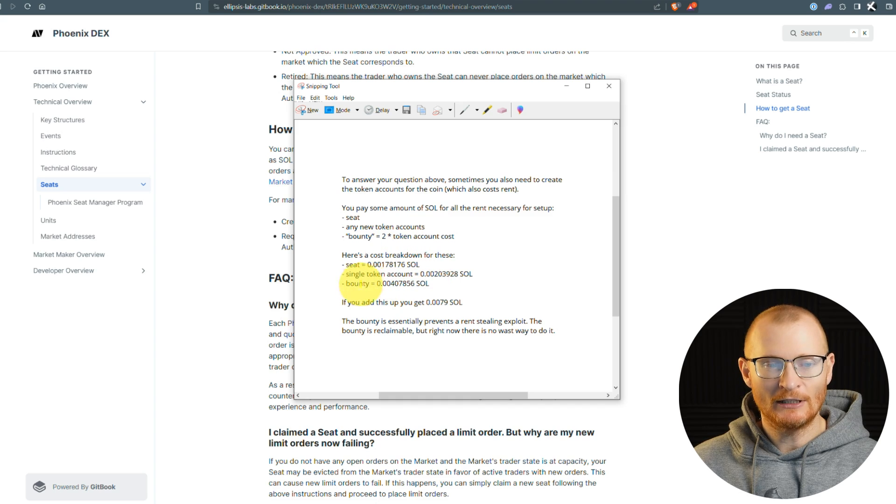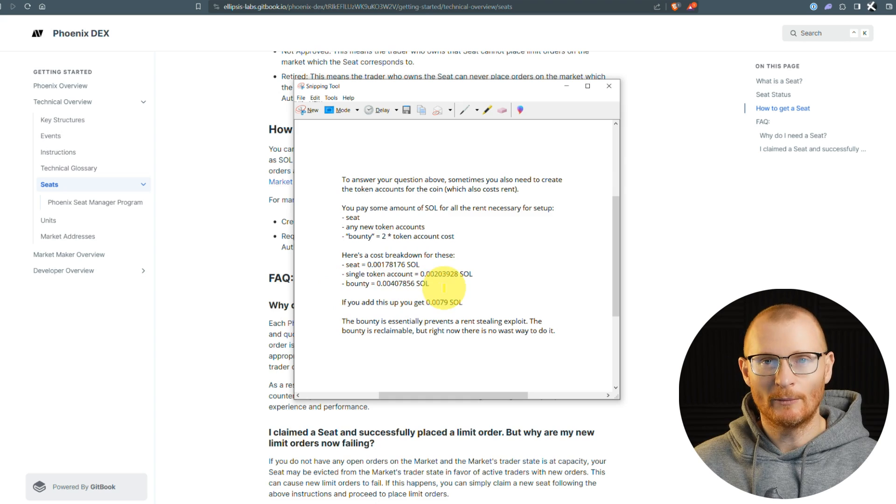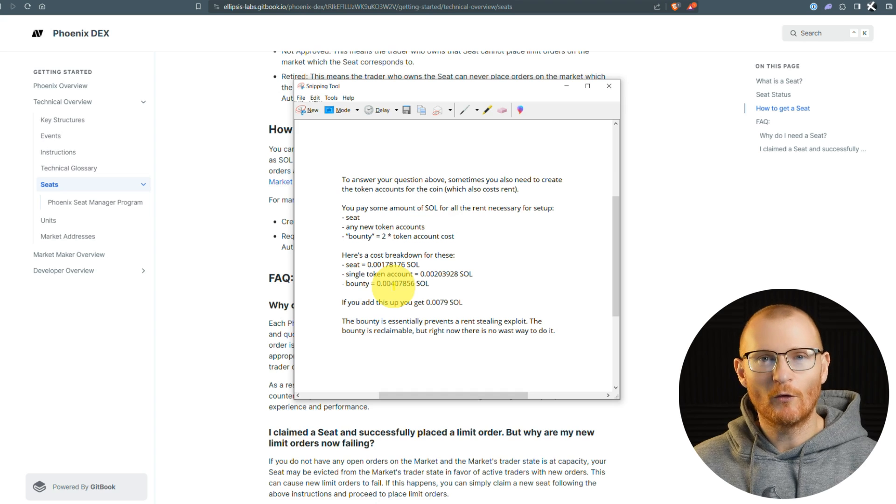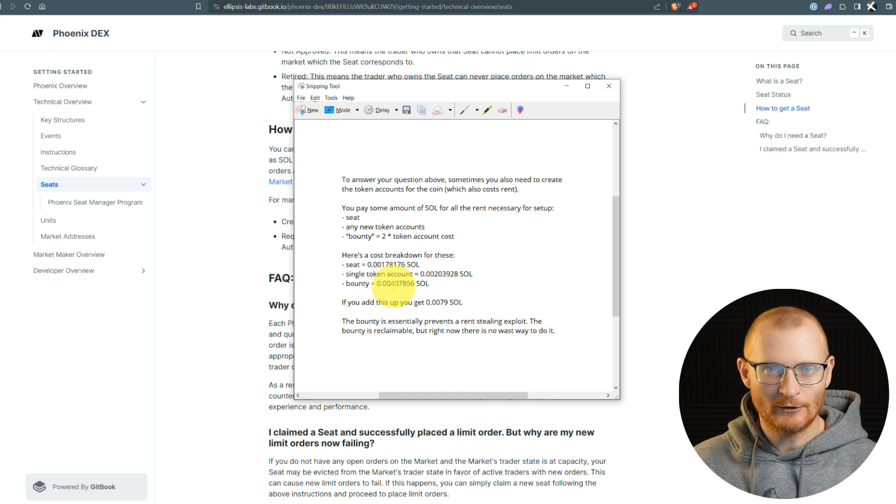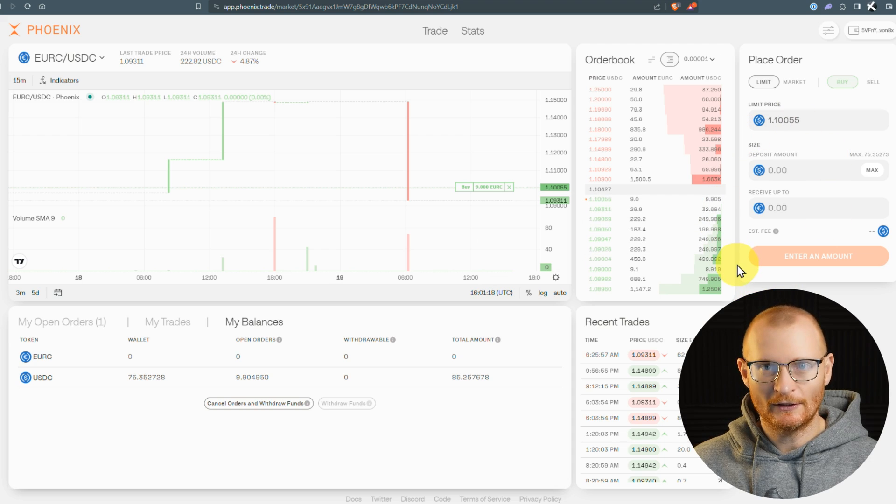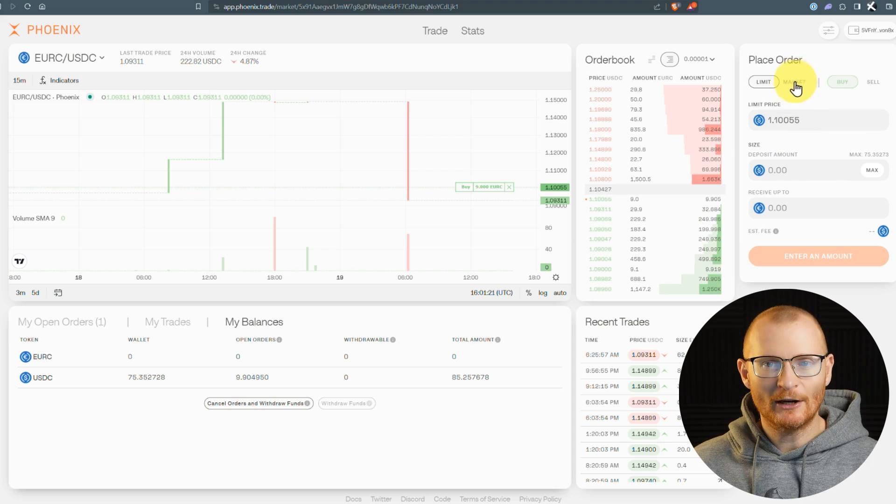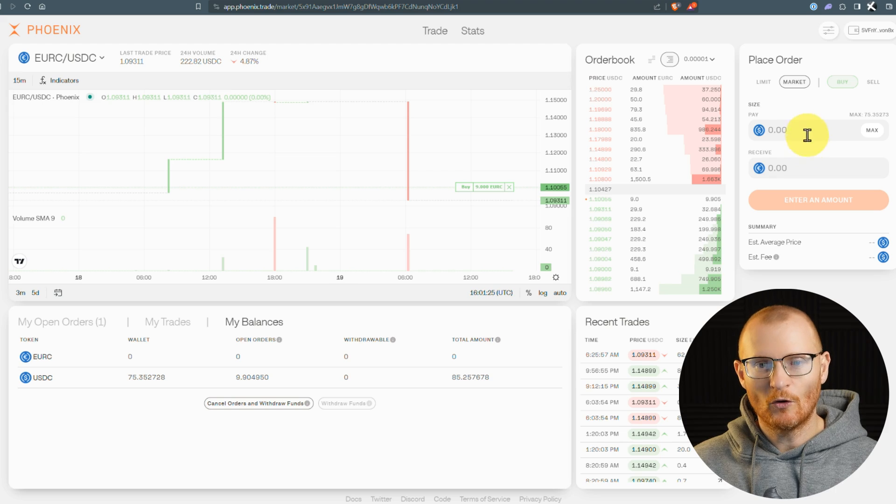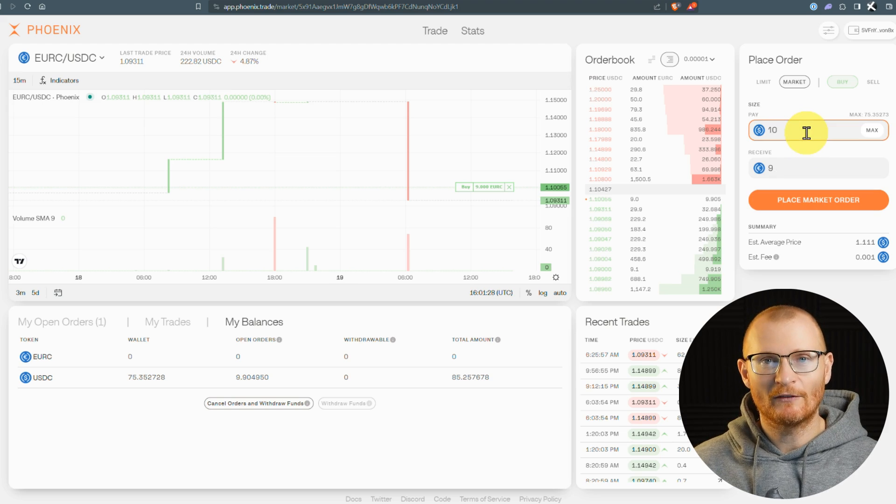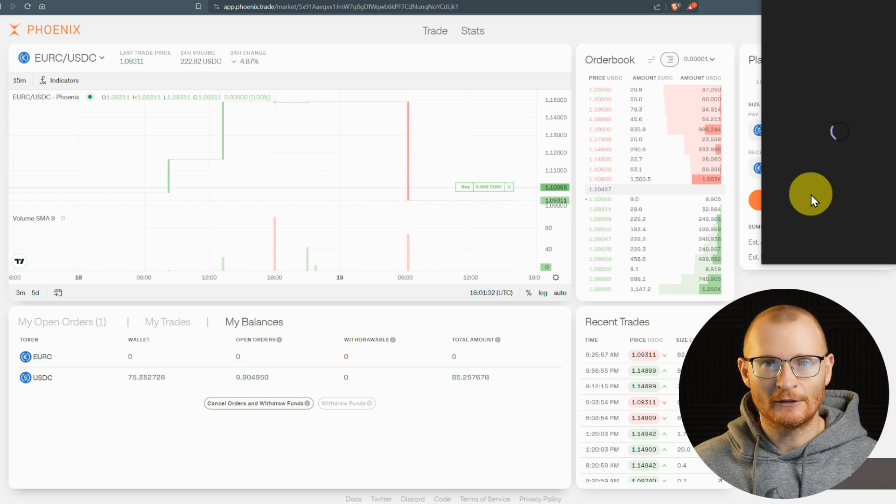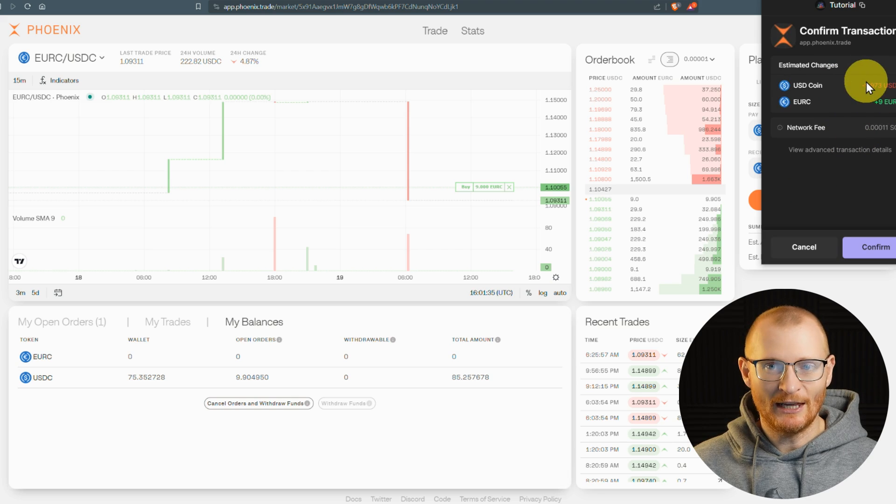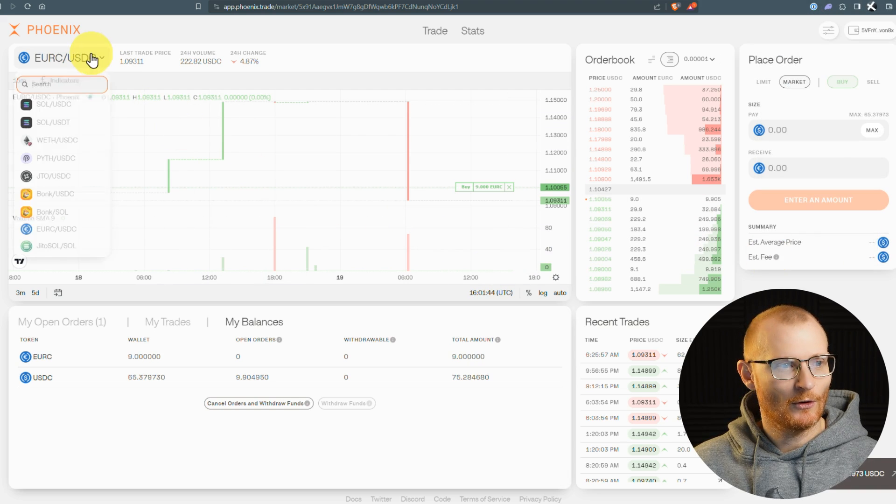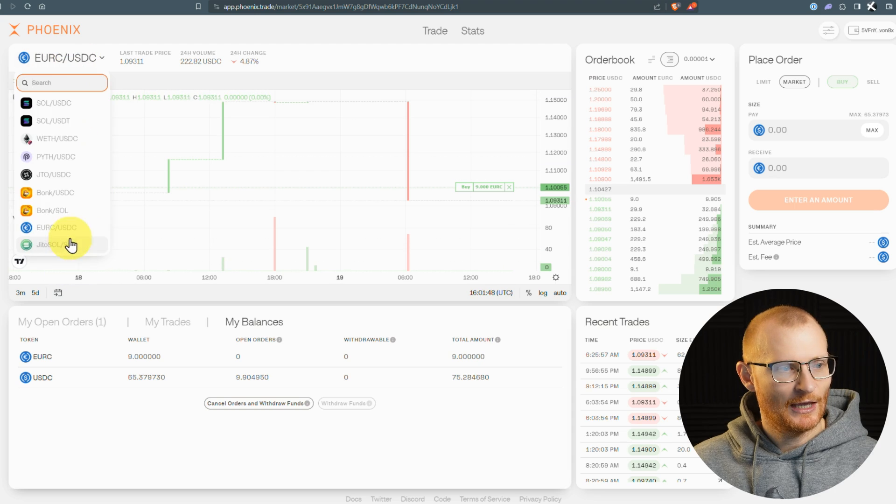Right now, there is no way to claim back this bounty or to close this seat. However, the bounty is claimable. It's only a very small amount of Sol, but it might be worth more in the future. They may have 40 pairs, and you may want to claim those back. I'm sure they'll add it in the future. That is what it looks like when we create this first order. Now if we do a market order and we don't have the token, then we don't have to pay that seat.